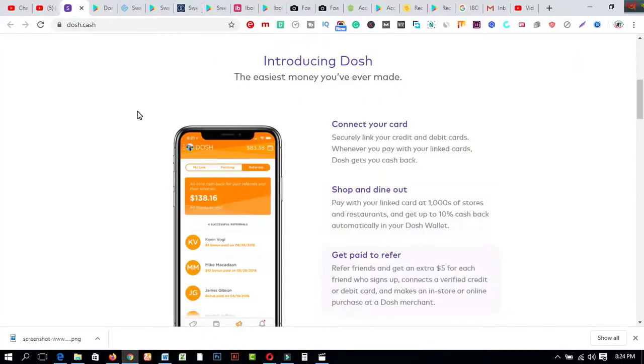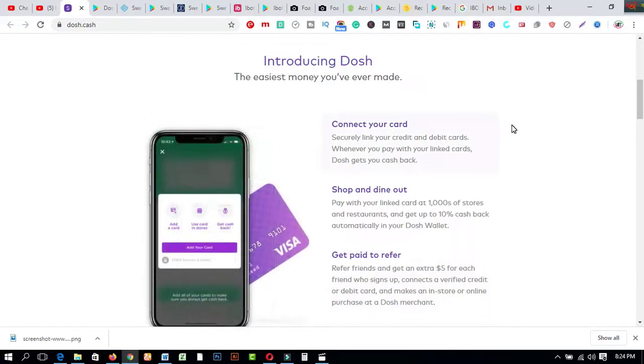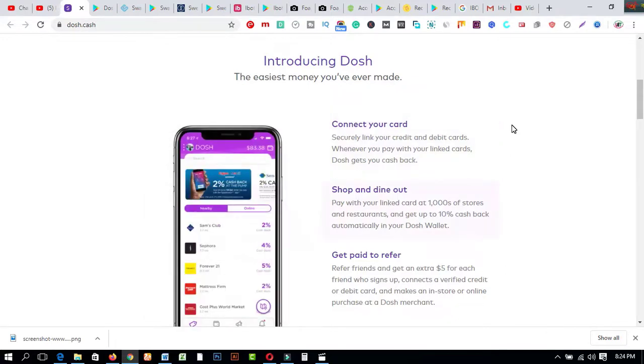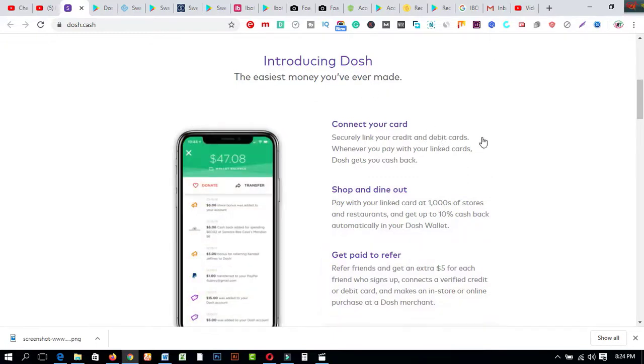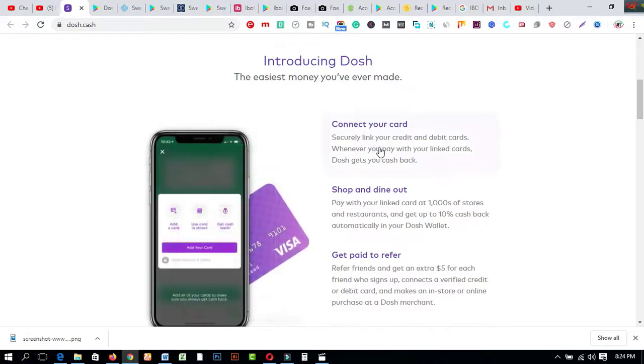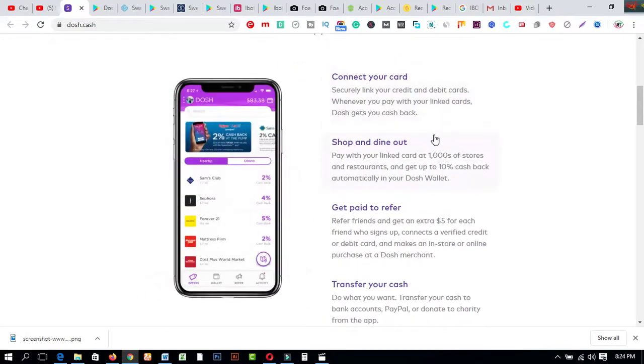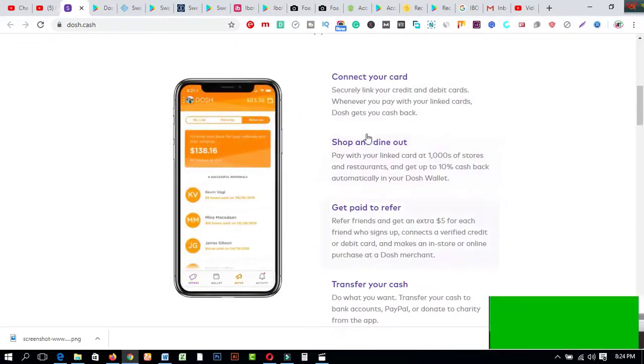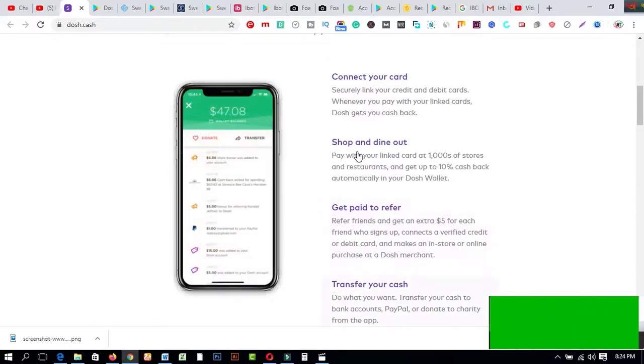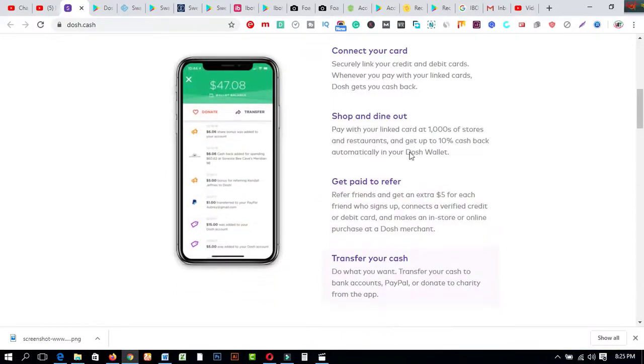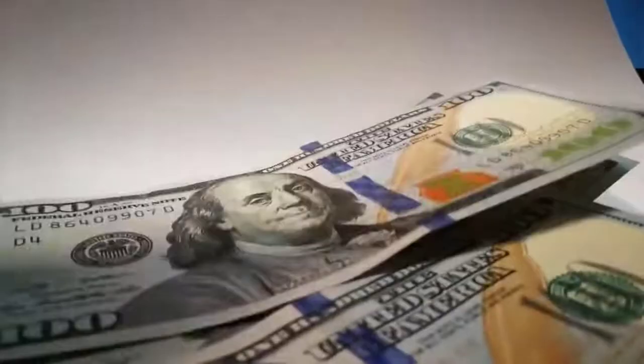Alright, this is first app, it's called Dosh Cash and it's amazing. If you come to this website or interface you will get these features: Introducing Dosh, the easiest money you have ever made. Connect your card securely, link your credit and debit cards. Whenever you pay with your linked cards, Dosh gets your cash back. Number two is shop and dine out. Number three is get paid to refer. And number four is transfer your cash. This is the common features about this app.